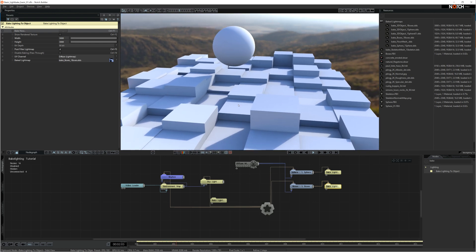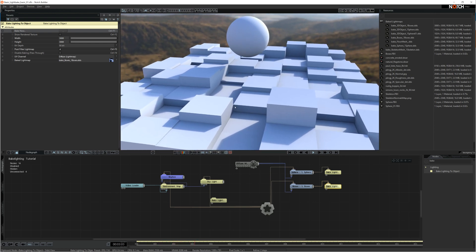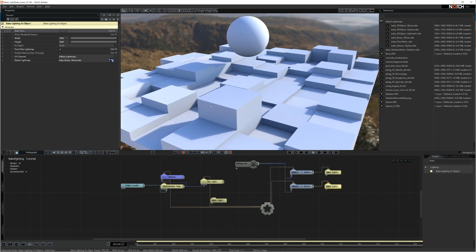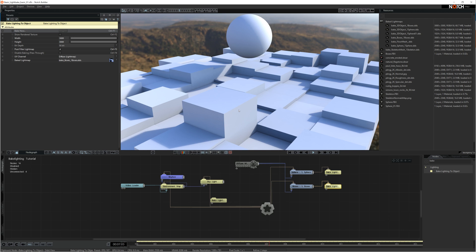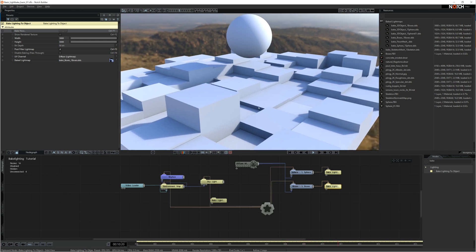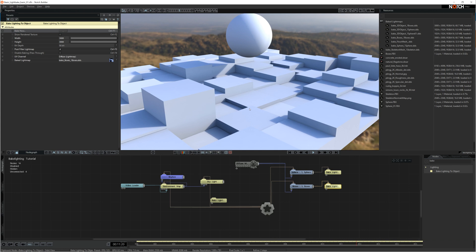If the scene was real-time ray traced, you wouldn't be able to get the fidelity you can with baking the lighting in to the shadows or the lighting. To get this kind of fidelity in the scene, the frame rate would be really low. So that's one of the advantages and benefits of using the baked lighting to object node.